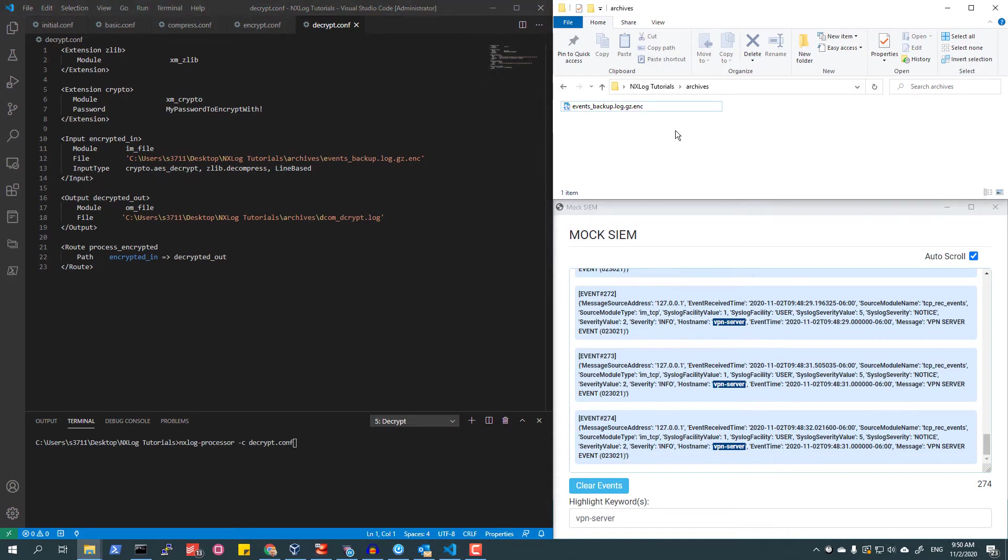Because NXLog uses open source standards such as AES, as well as several open compression standards, NXLog is not required to decrypt or decompress these files, though it can be used to do so.